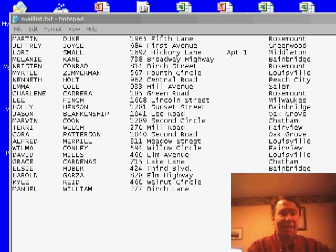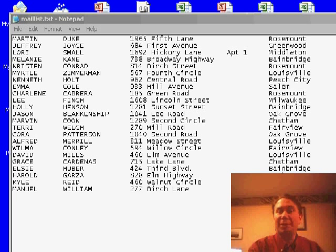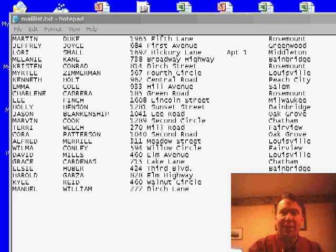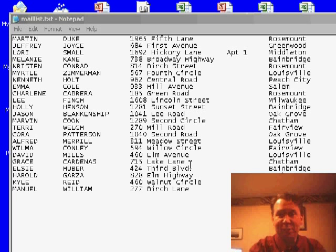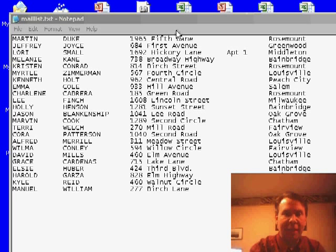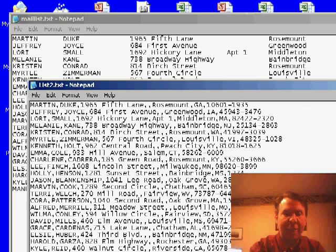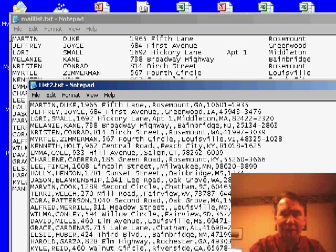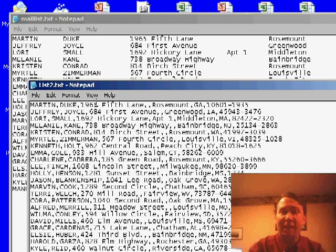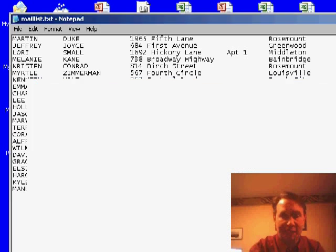Welcome back to the MrExcel netcast, I'm Bill Jelen. Yesterday we started talking about how to import text files into Excel and talked about the difference between a fixed width file and a delimited file with commas. Today we want to talk about how to actually get that fixed width file into Excel.